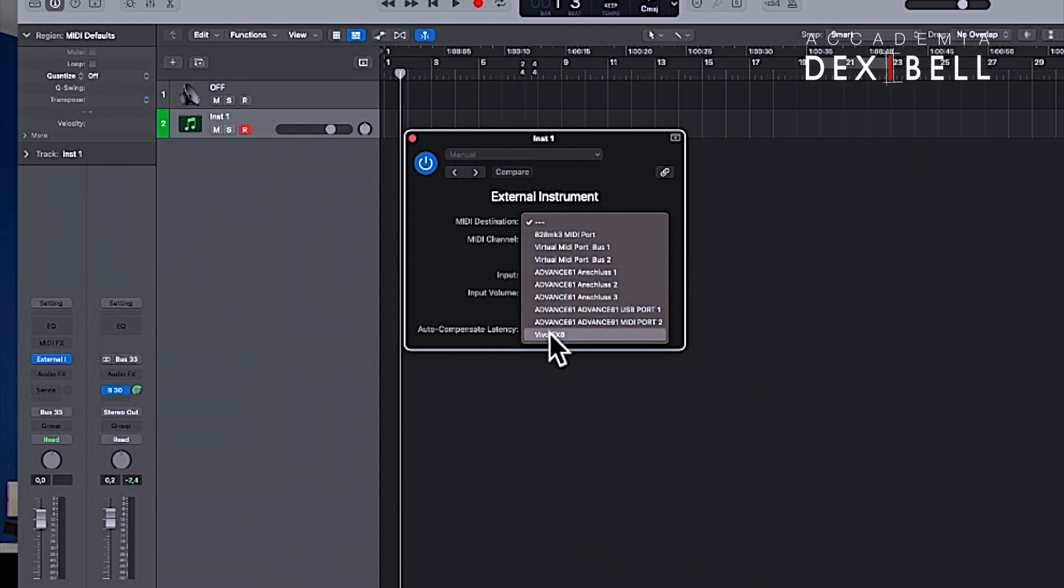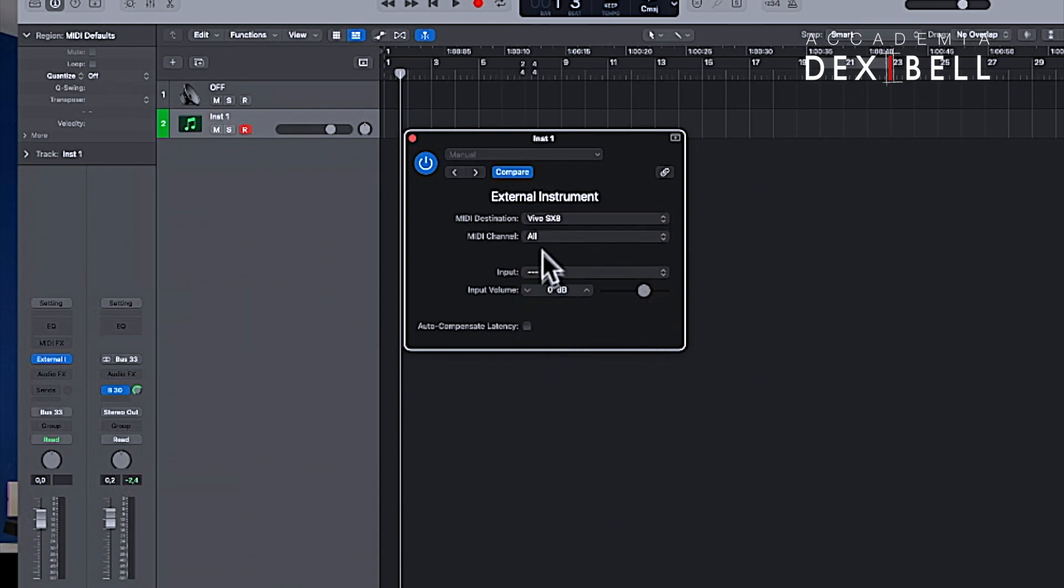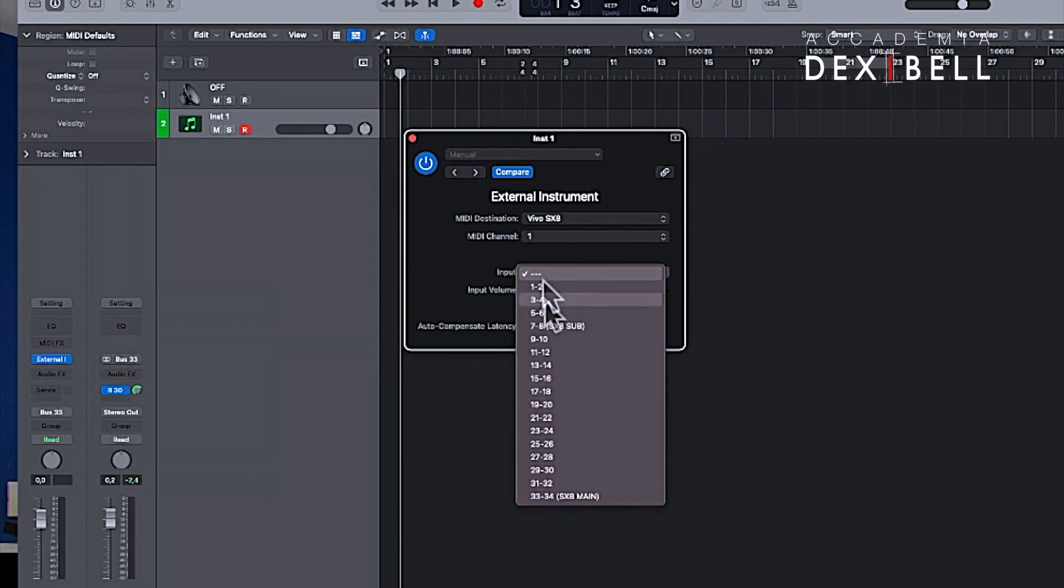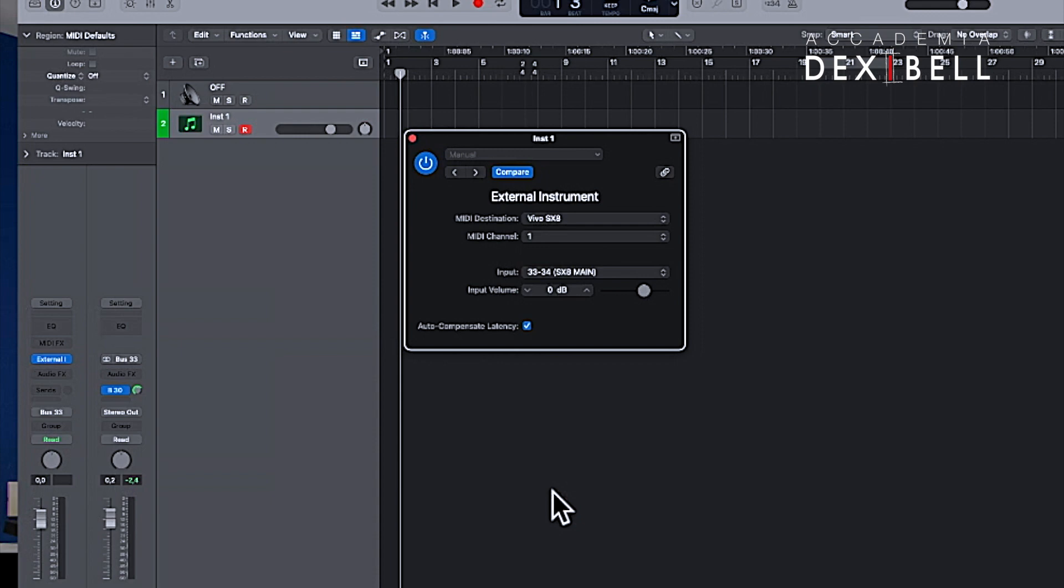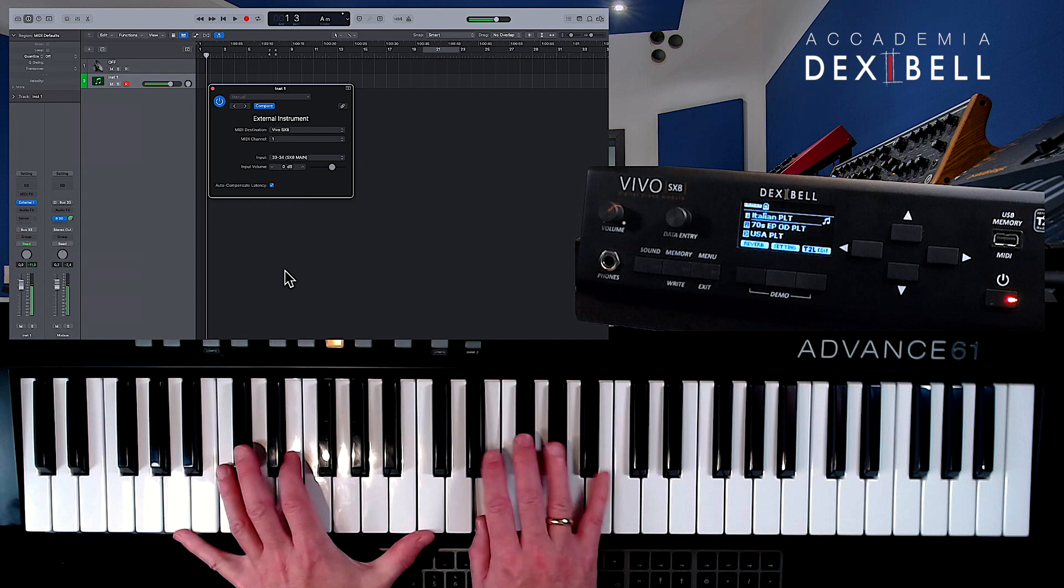As a MIDI destination we select the Vivo SX-8, go to MIDI channel 1 and select input channel 33-34 of the Aggregate device. This routing will divert all incoming MIDI messages such as notes, sustain, expression, etc., to the SX-8 on MIDI channel 1 and route the SX-8's incoming main audio signal to input channels 33 and 34.